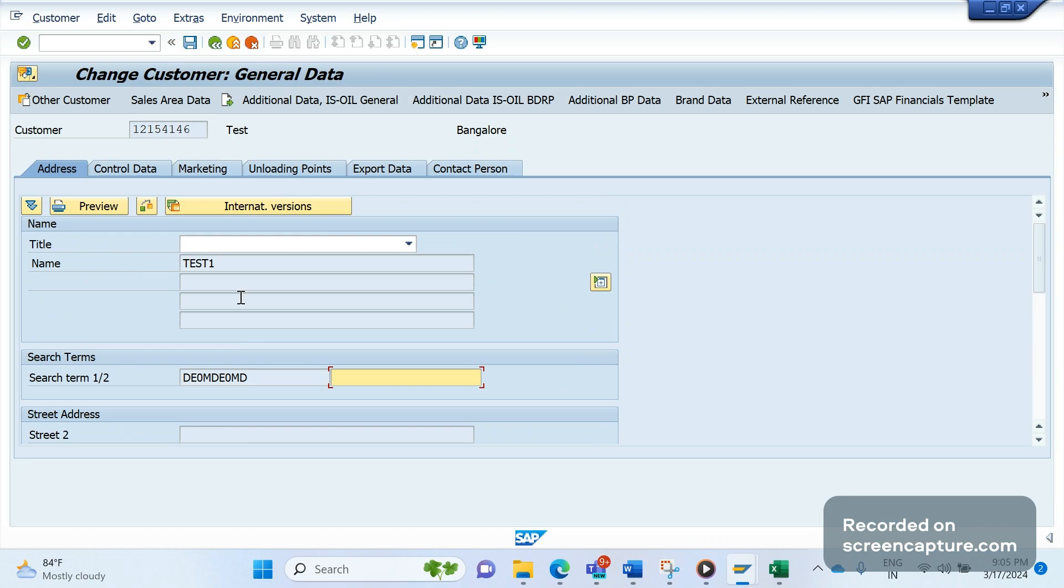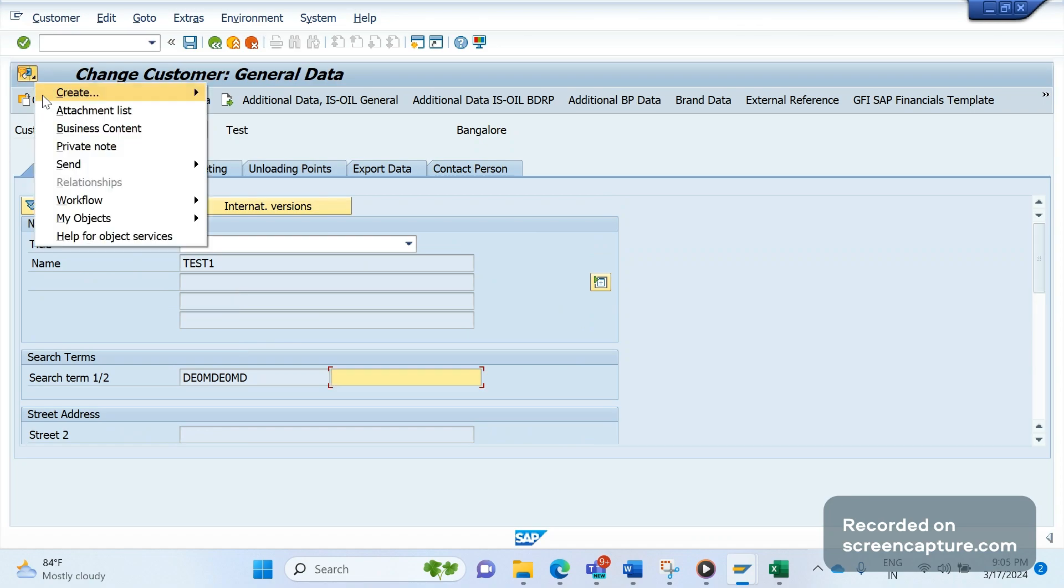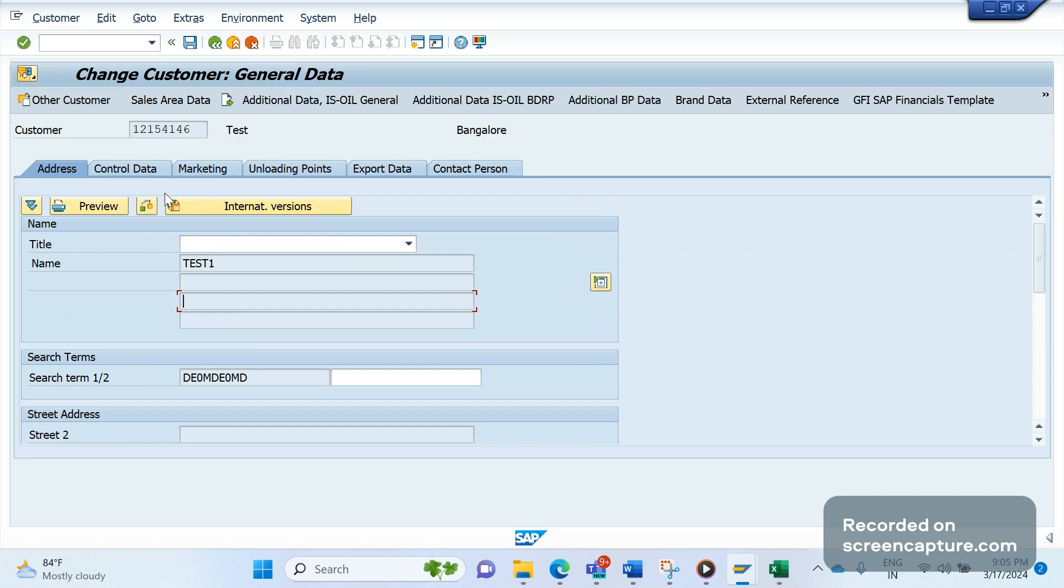It's not allowed in VD02 or XD02, and this is called online mode. But if we receive any incoming IDOC - as of now I don't have any incoming data here - but if any incoming IDOC comes to system to do changes to the customer, that time only it should be allowed.